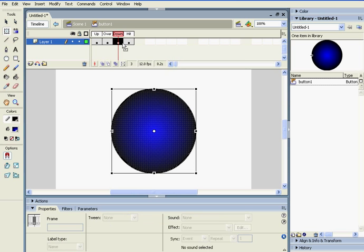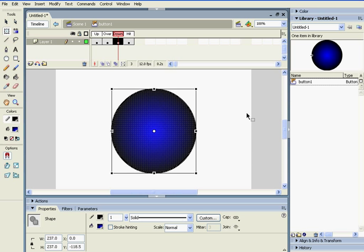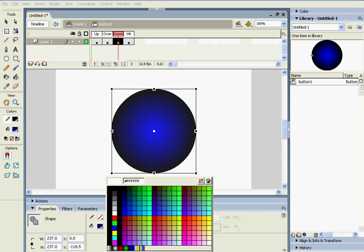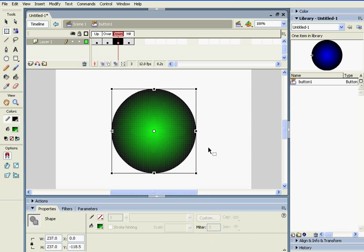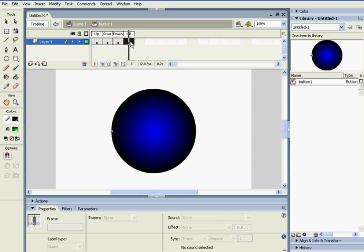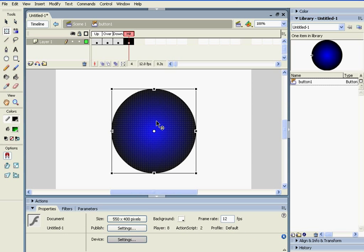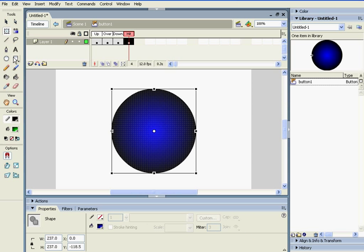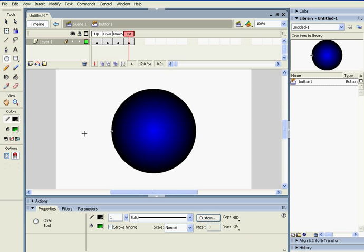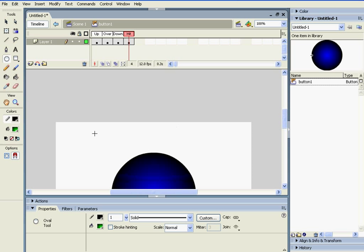So, on my down, I'm going to change it into green. Now, the hit is a really cool thing. You can make it on a hit thing, whatever shows up on a hit.